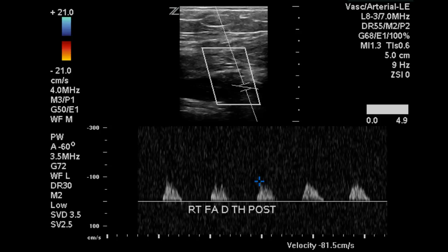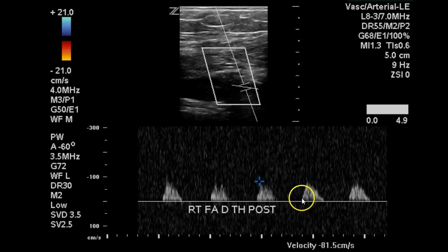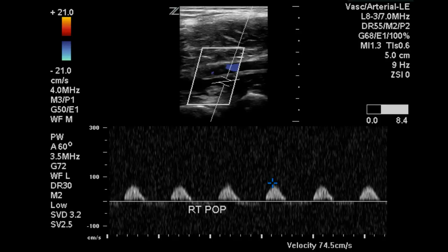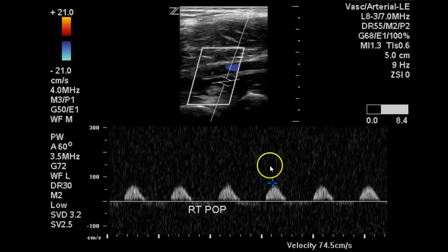Moving through the distal thigh we can see a decrease in velocity to 81 centimeters per second, and the waveform remains monophasic. Also at the popliteal artery we can see the rounded peak with monophasic flow. The signal below the baseline is likely artifact from the overlying vein visible in the image, and not biphasic flow within the artery.